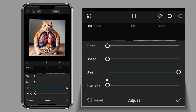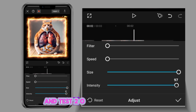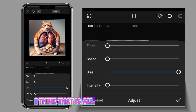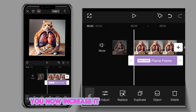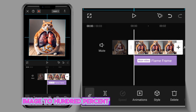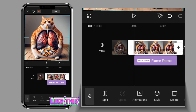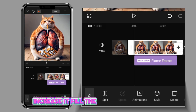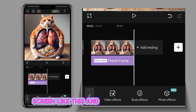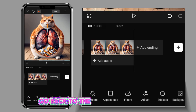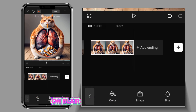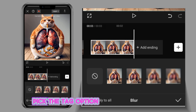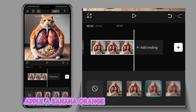Intensity zero. So I think that is all. You now increase it to 100 percent — increase the image to 100 percent like this. Increase it to fill the screen. Now go back to the background, click on Background, click on Blur, and pick the third option like this. Okay, that's great.